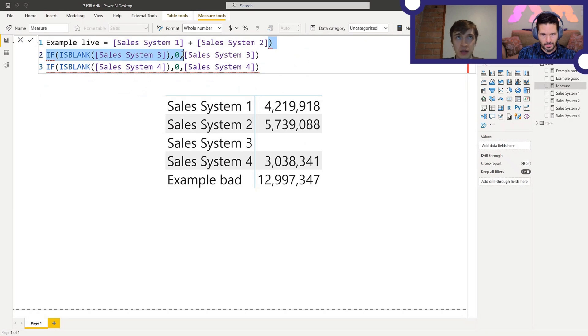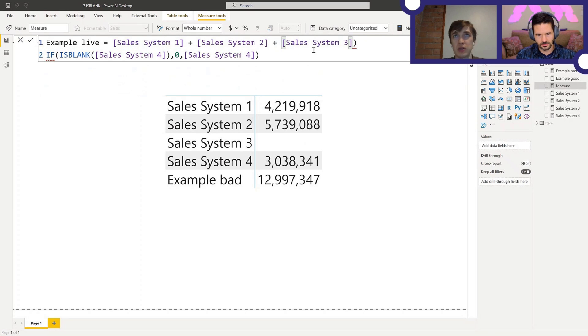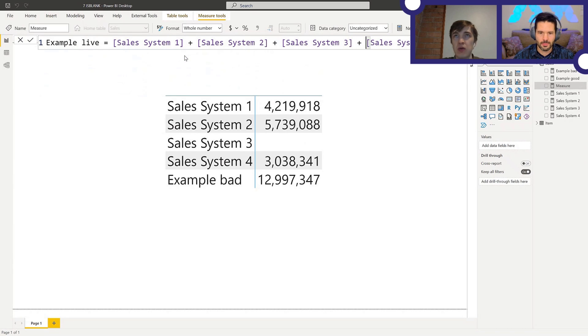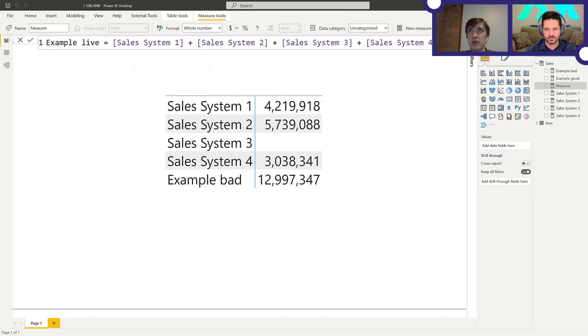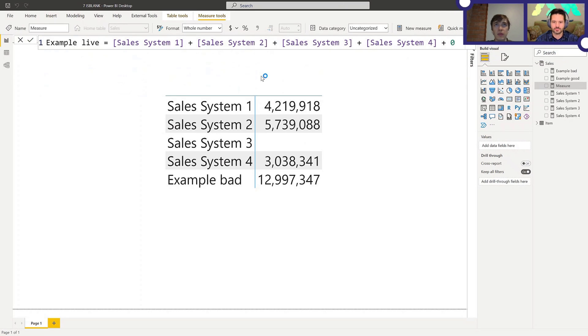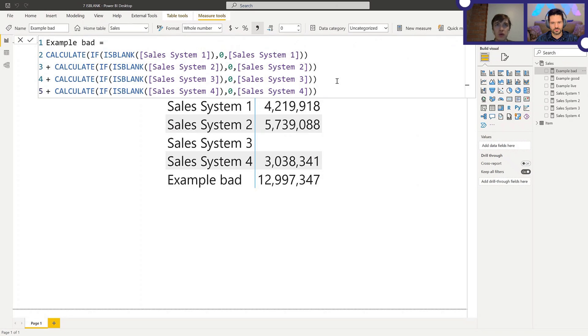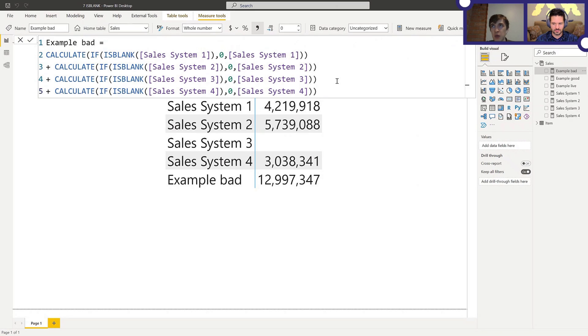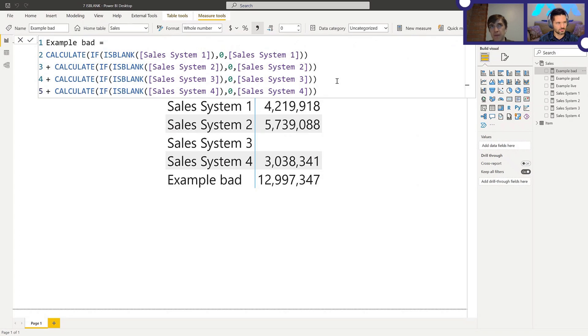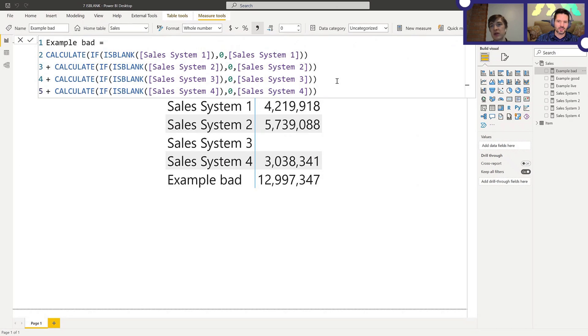Yep. And yeah, you're right. I think we can just get away with adding all these together and adding a zero here. There we go. So, and that's going to provide the same results because, well, what is this measure doing? Just like you said, we're checking if it's blank, then it's zero. Otherwise display that measure. Like there's no use in this. You can just add them all and add a zero if you really want a zero in the end.